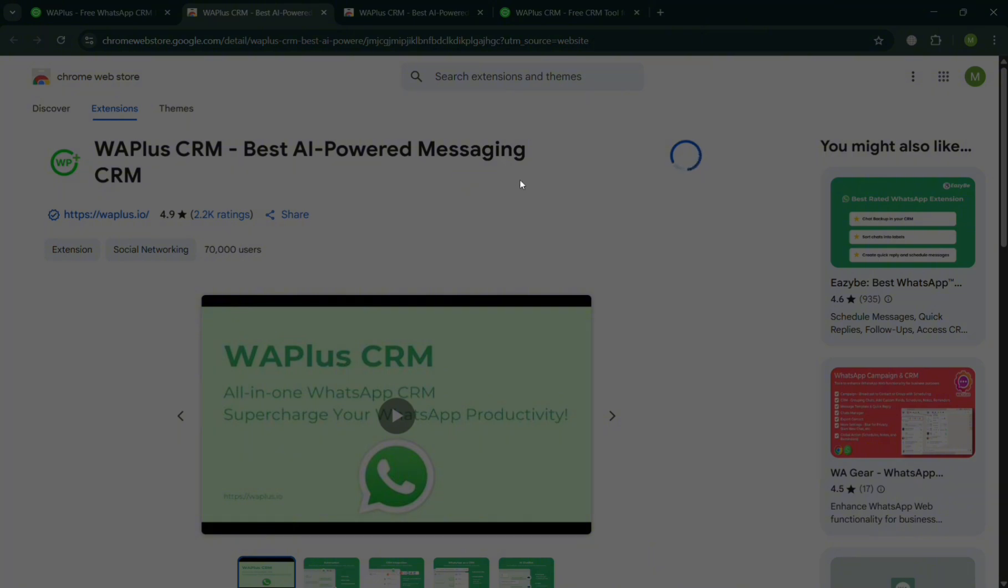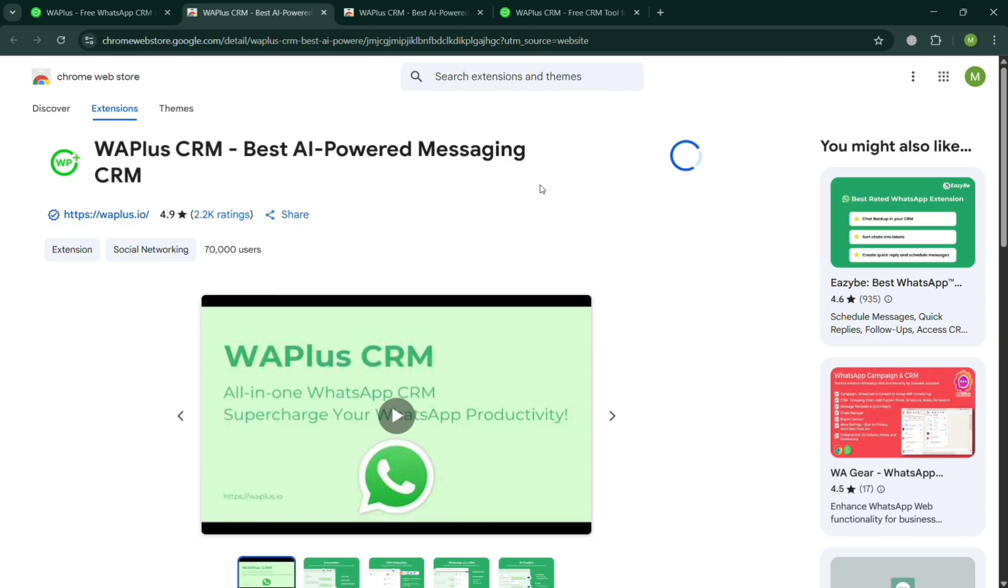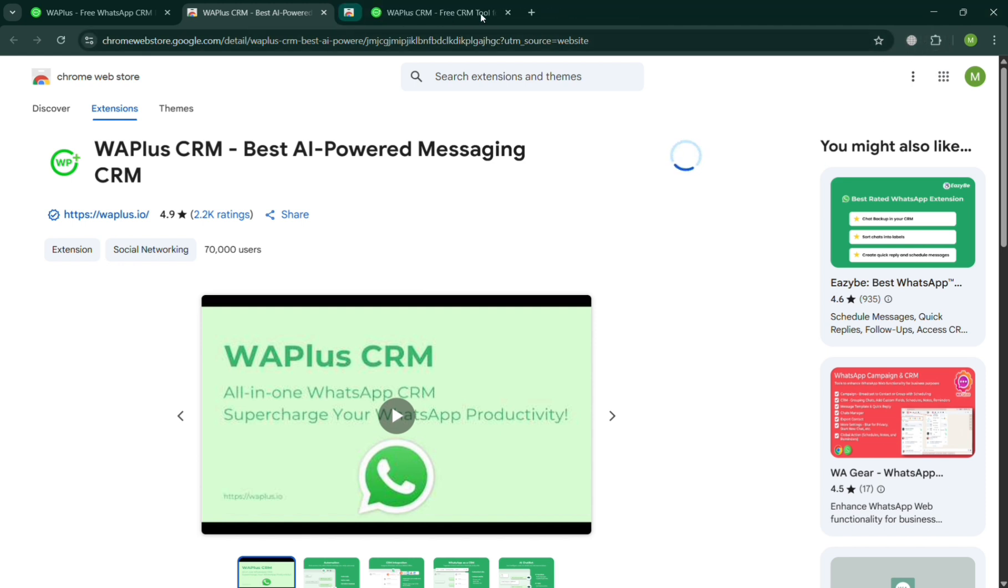Upon doing so, you should be able to see that it is currently being downloaded or adding to our Chrome. All you need to do is wait for it to load until it will automatically be installed in Chrome. You should be able to see on the top right that it is currently being downloaded.